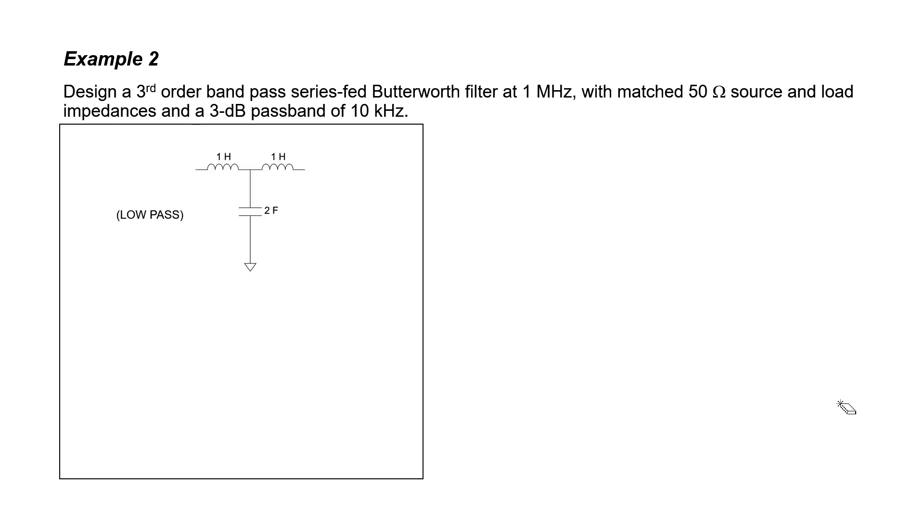When working this example, I'm just going to show the filter elements. I'm not going to draw the source and load resistors. The design chart for the low-pass prototype just told us that the three elements are going to have values of 1, 2, and 1. We now need to convert this low-pass prototype circuit into a bandpass prototype circuit.